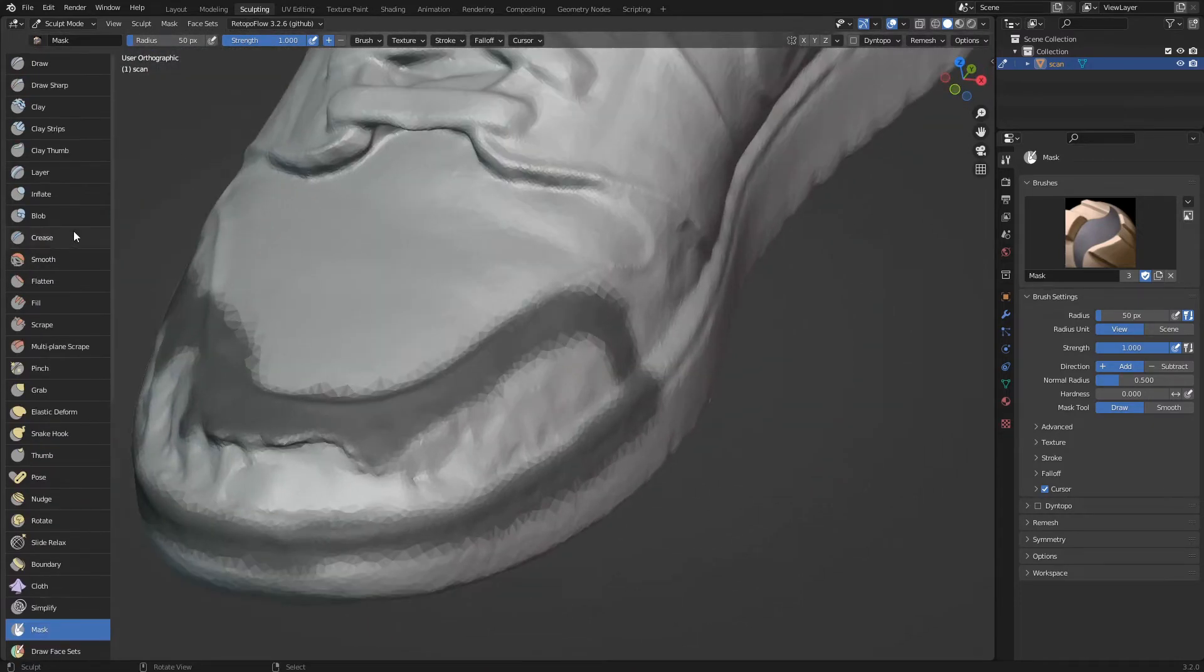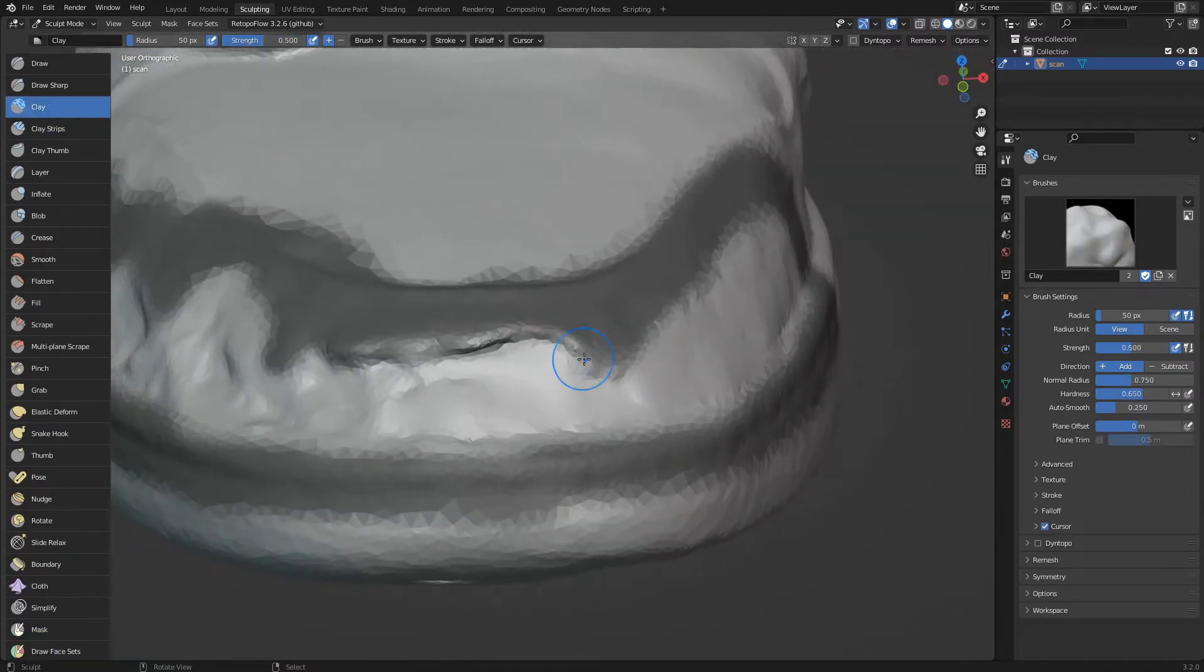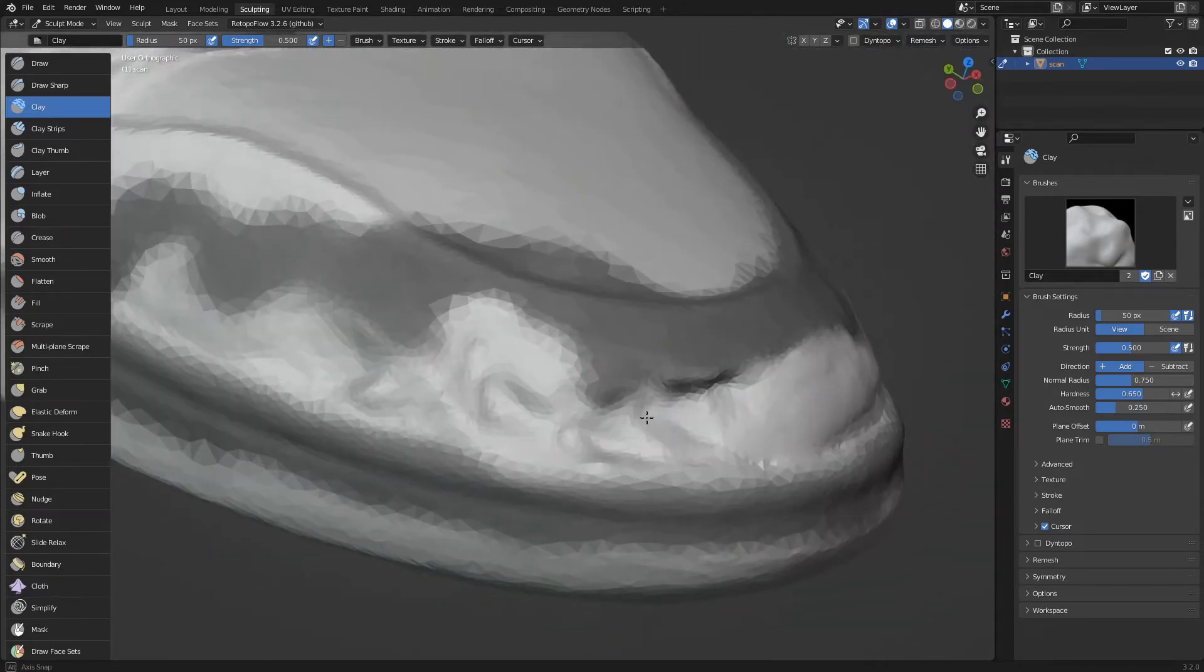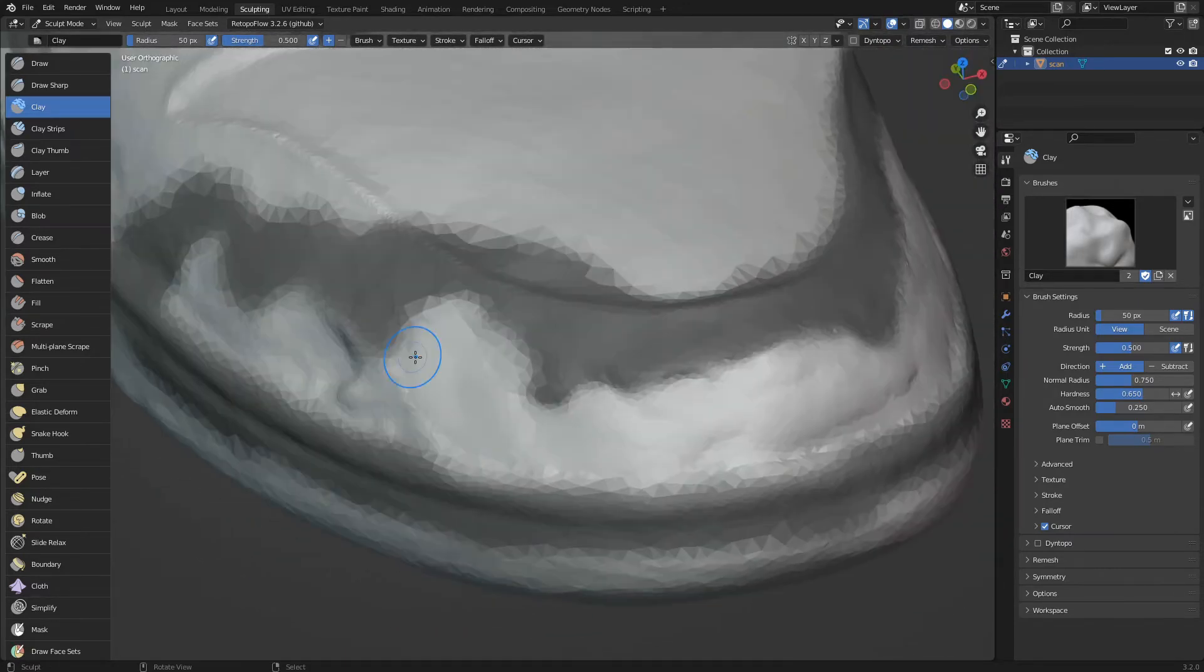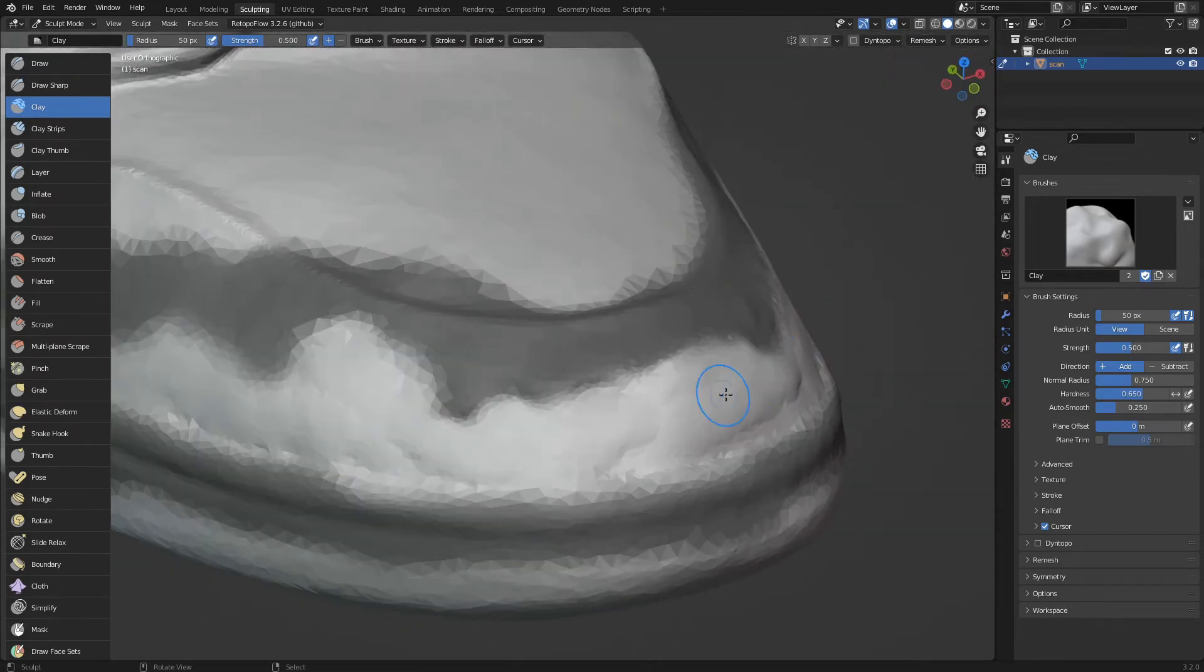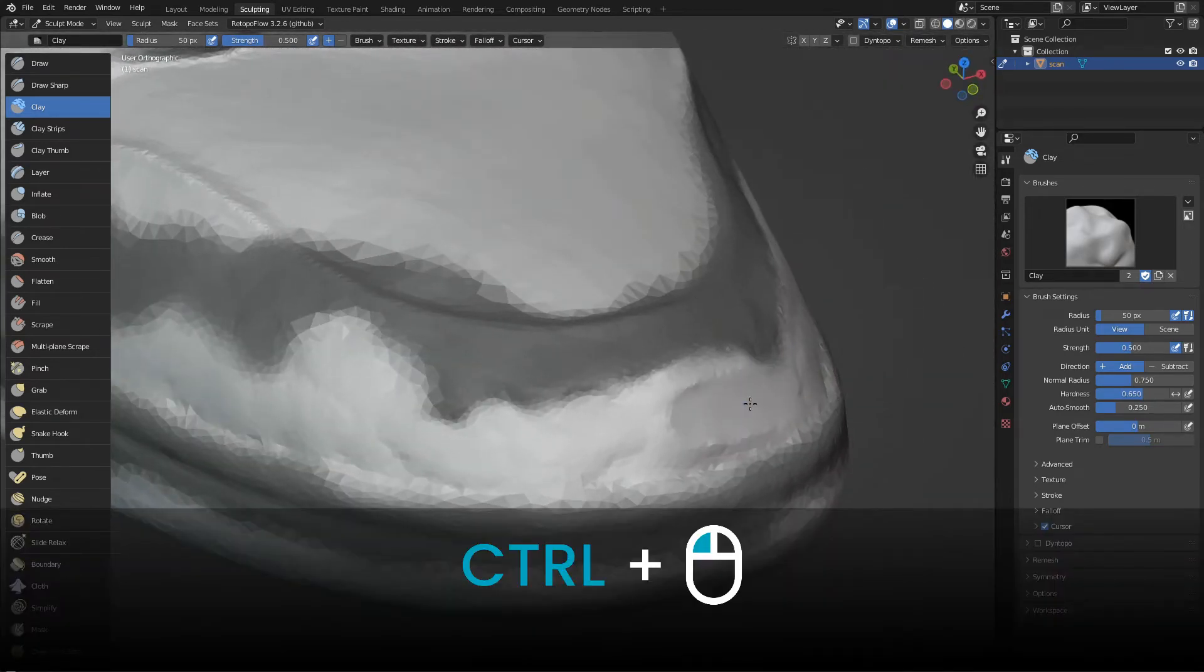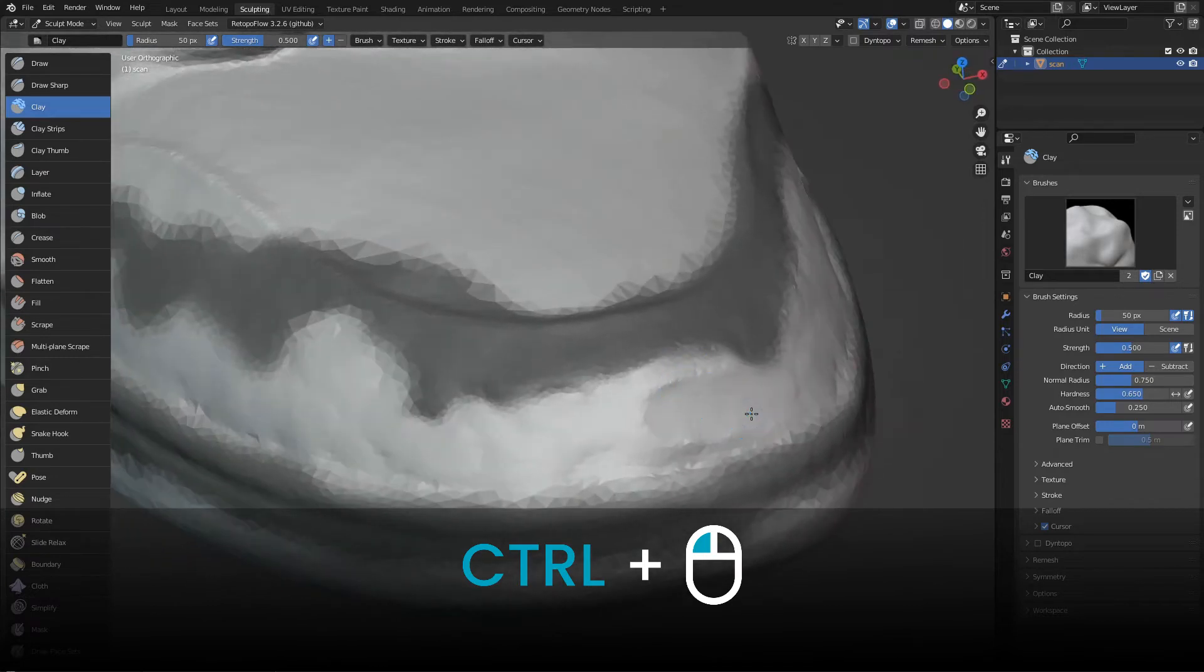Now that the edges are protected, let's start painting again. To remove material we hold down control while we paint.